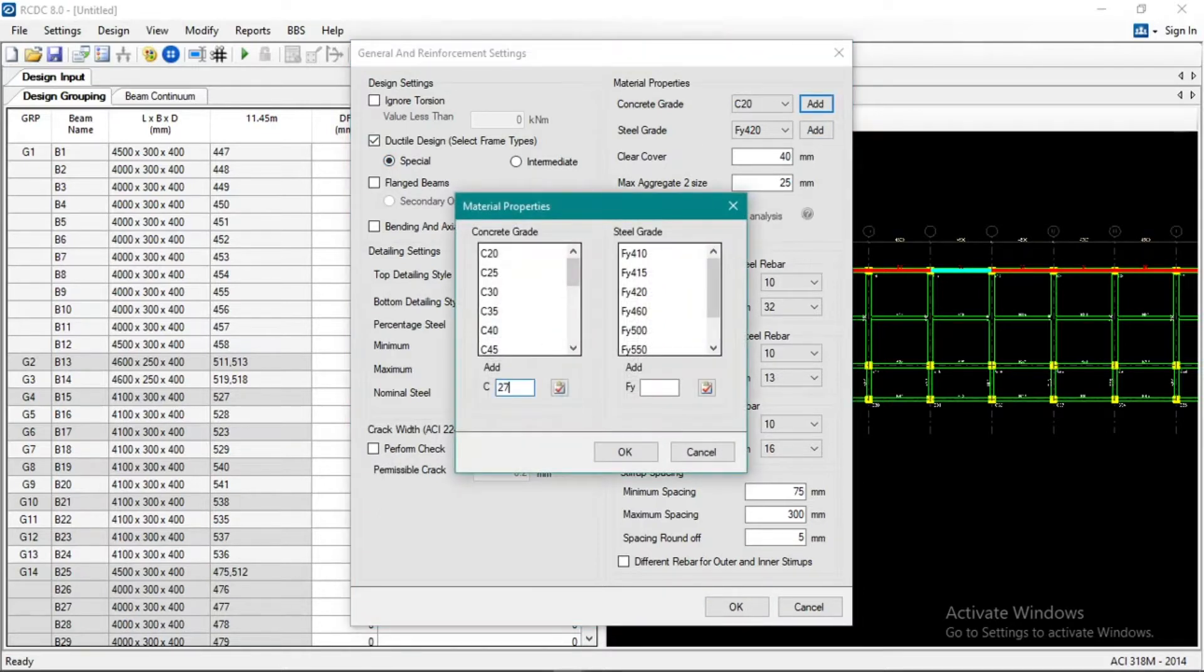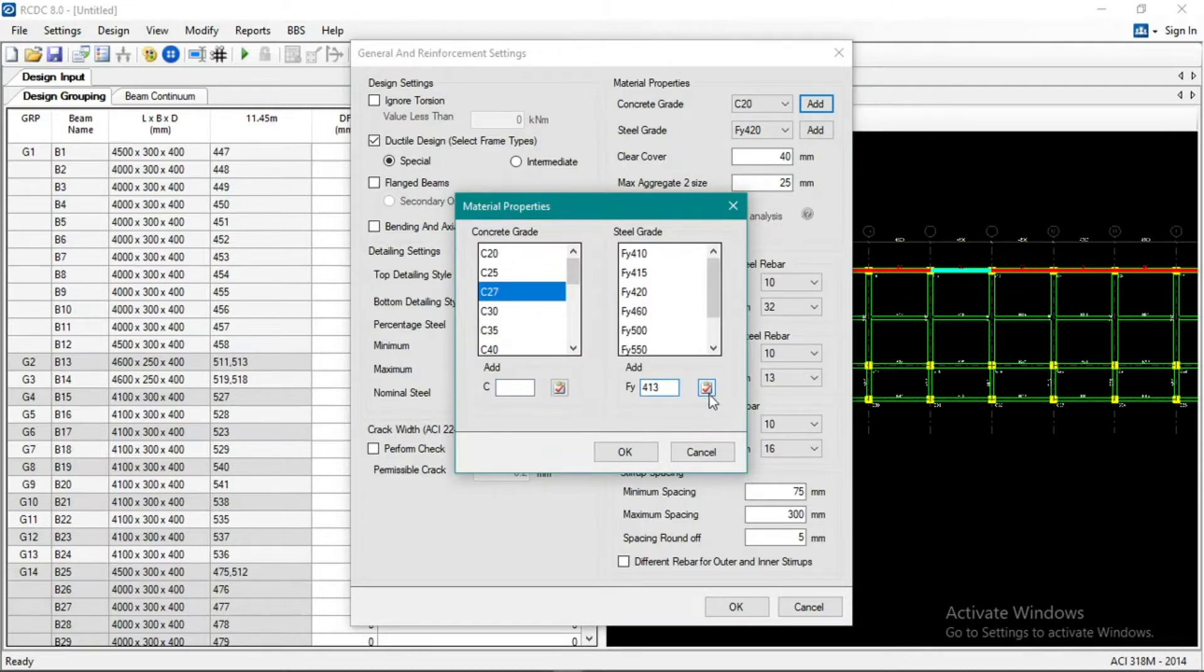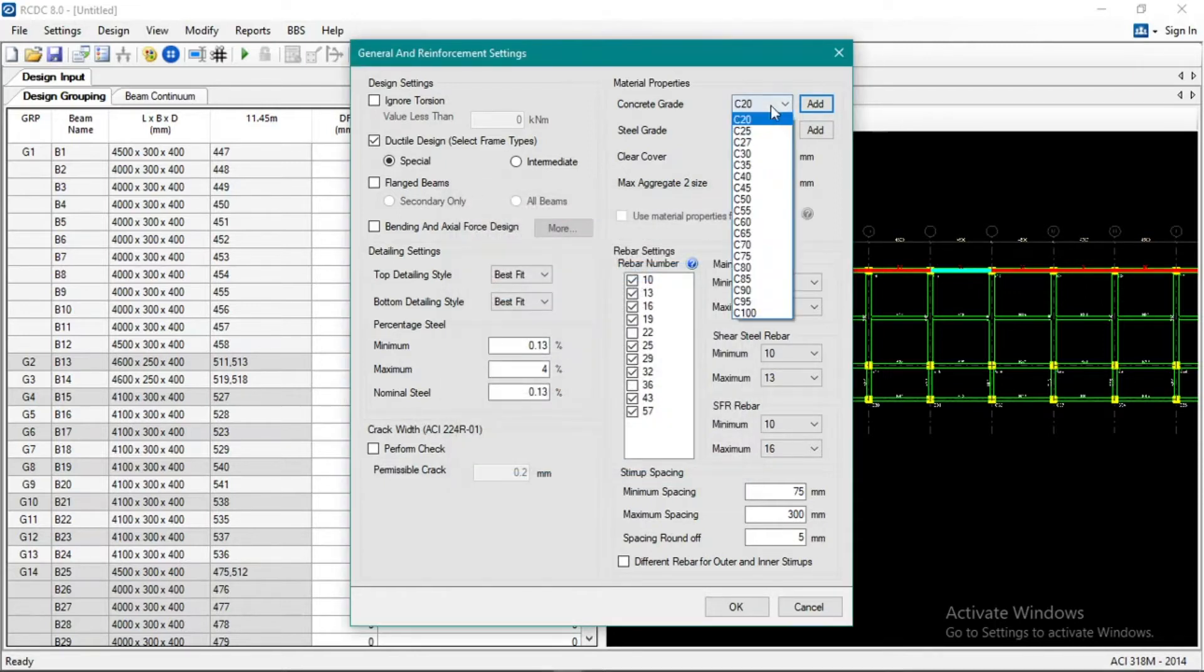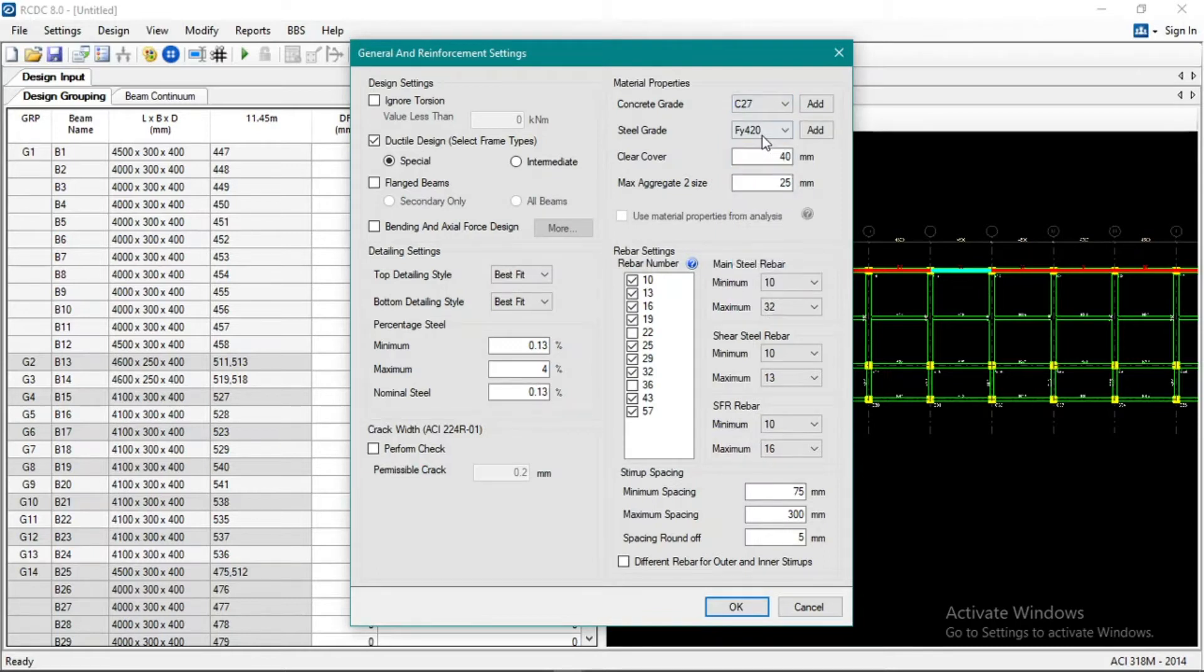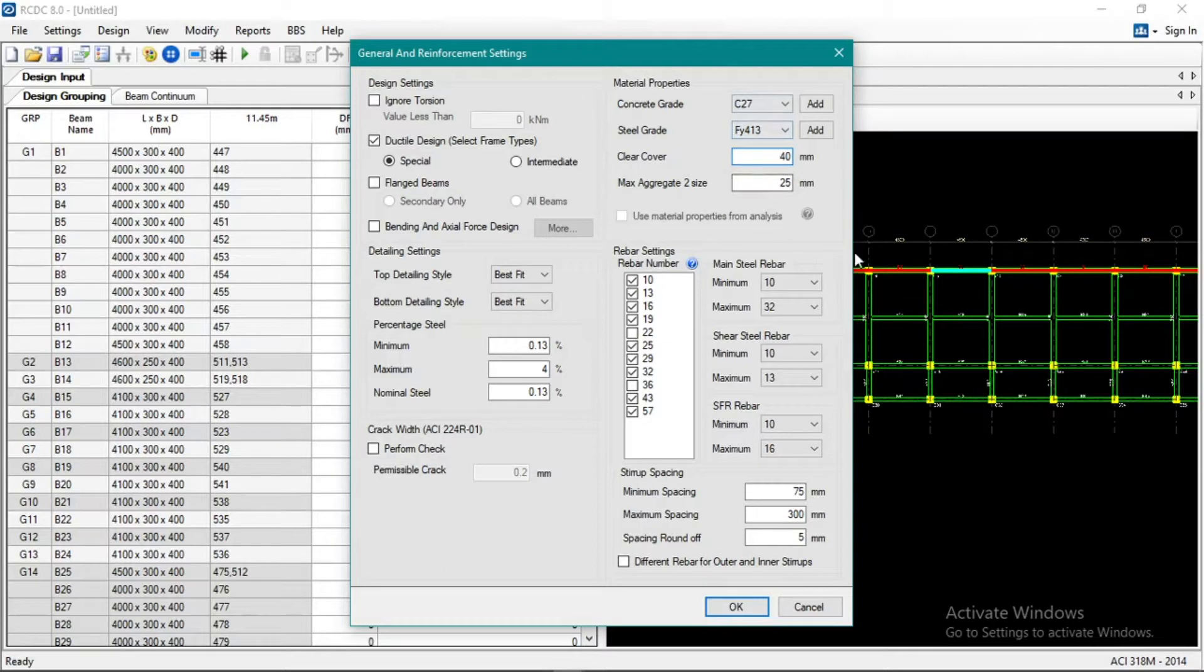Okay, we can change this later if needed based on the design. And then 16 minimum for the rebar.